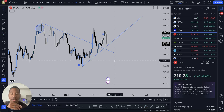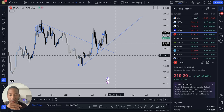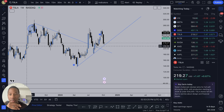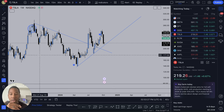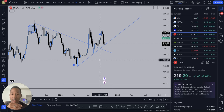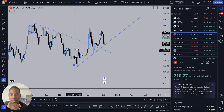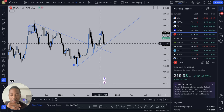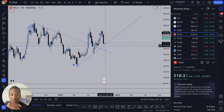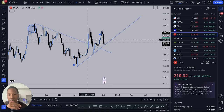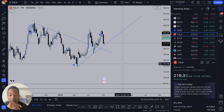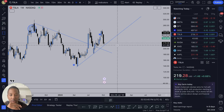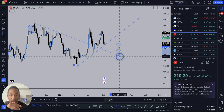And then whenever we have a fair value gap — there's actually a lot right here — when you look at three candles in a row, usually there is going to be a gap. Let's draw an example. Let's say we got a candle right here.